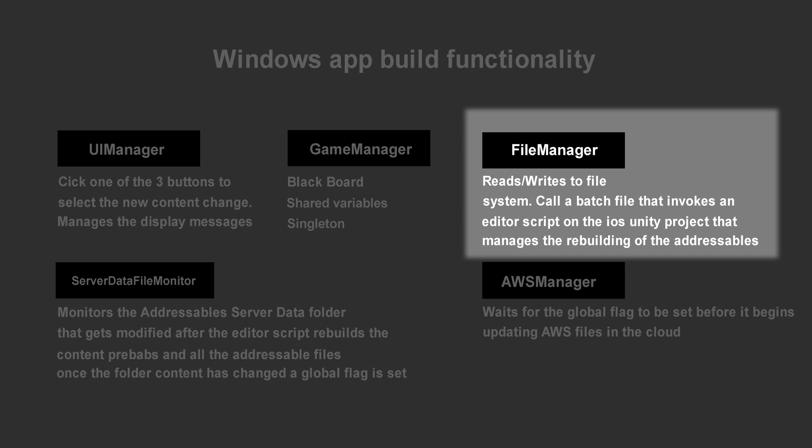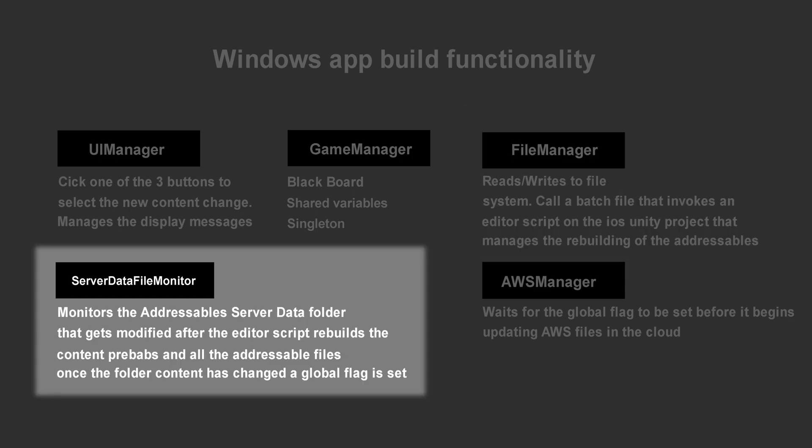The server data file monitor watches the server data folder in the other Unity project file that is called by the batch script. Once the addressable data is rebuilt, the server data folder is updated with the new files that need to be uploaded to AWS.